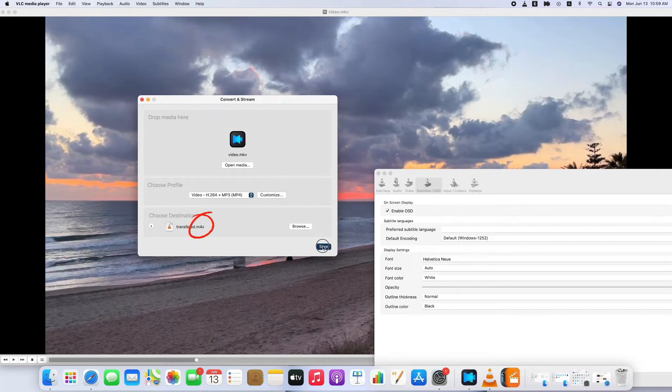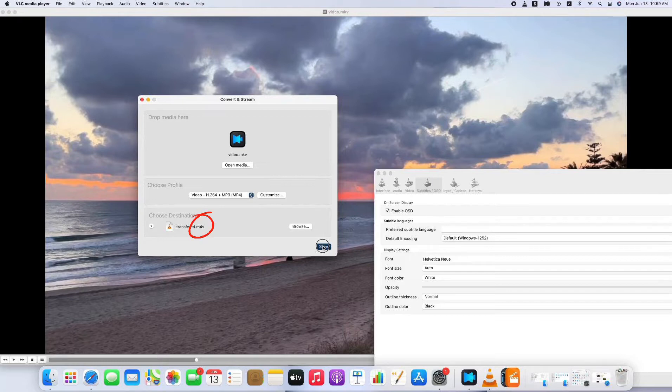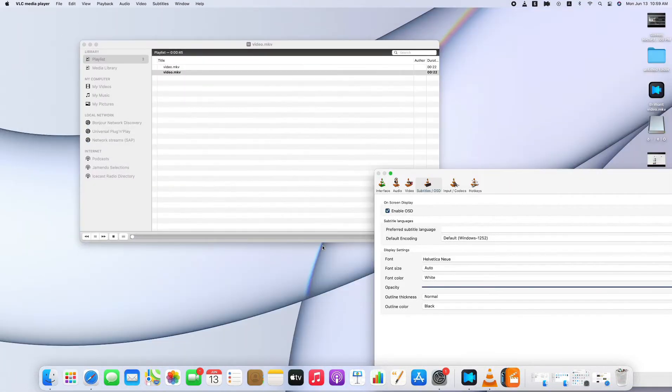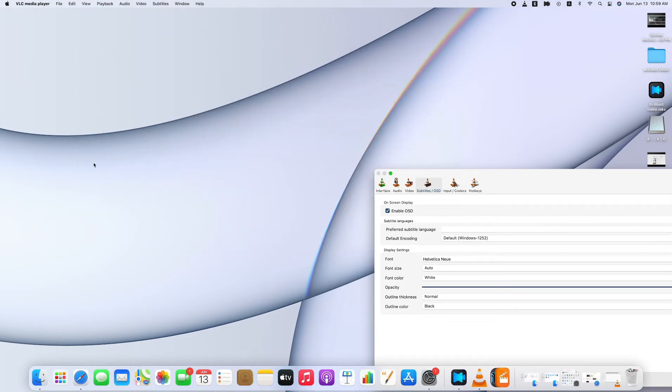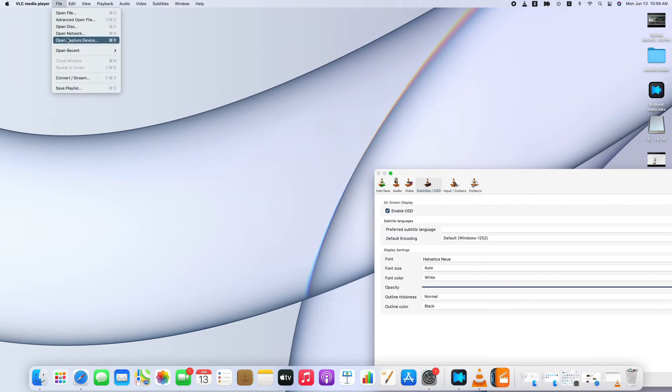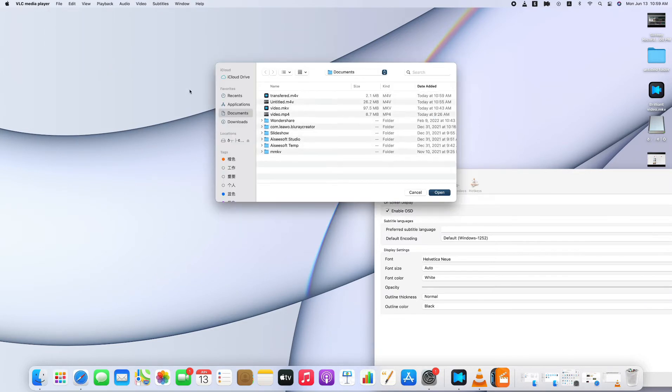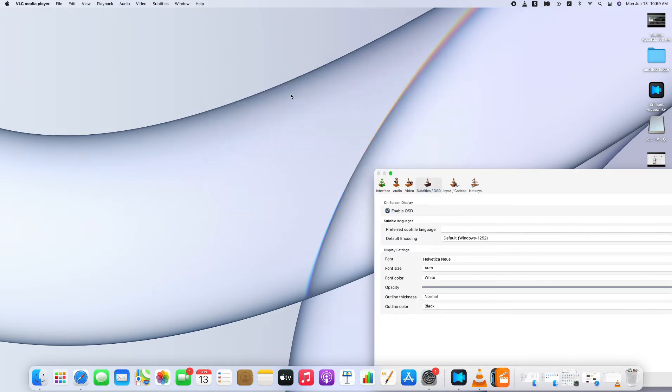Don't worry. M4V is a slight extension to the MP4 container format. To save time, you can see I convert a small file and it finishes in seconds. When you use VLC to change videos, the process will take some time depending on the file size and the performance of your computer.